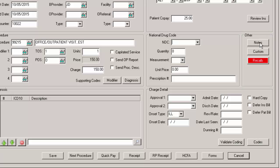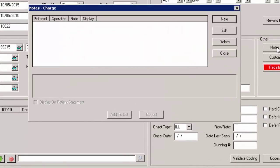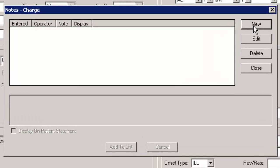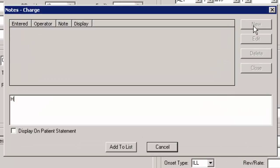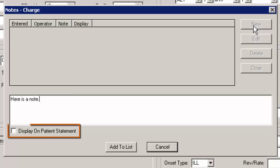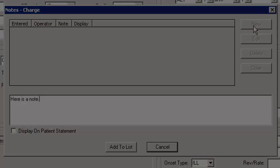If you click the note button, you can create and modify free text notes to provide supplemental information for the charge you are entering or modifying. By checking the display on patient statement option, this specific note will print on the patient statement for this patient, allowing you to provide further information for the patient about this charge.